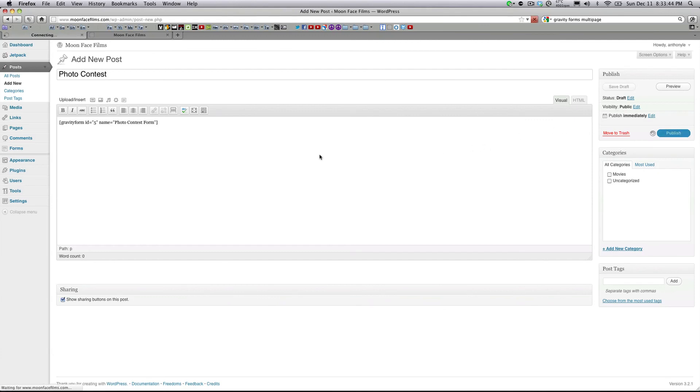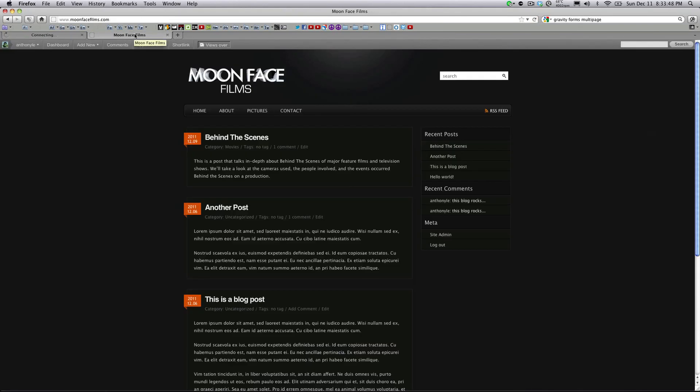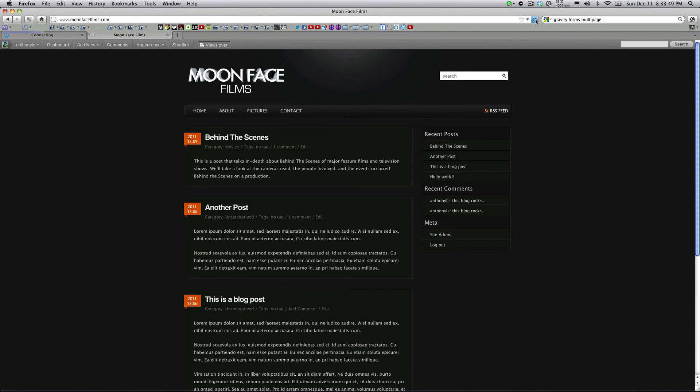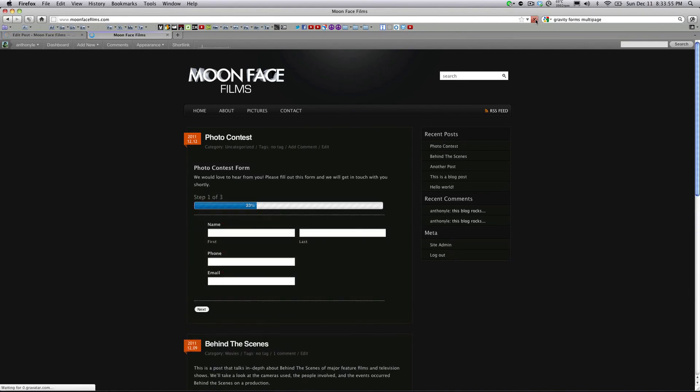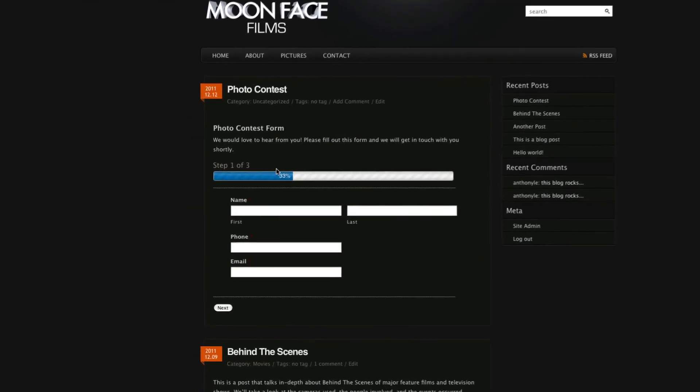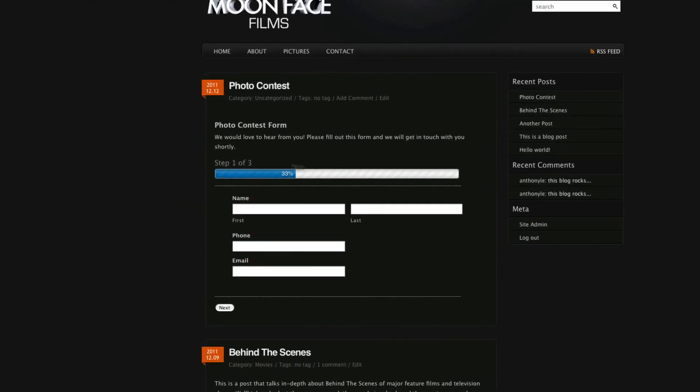Now I'm going to head over to my blog and refresh. There you go. There's our form. As you can see there's a progress bar right here. That's a pretty neat feature. Let's go ahead and fill this out.